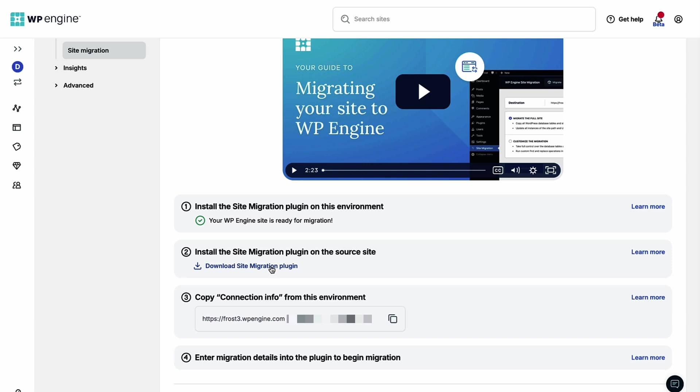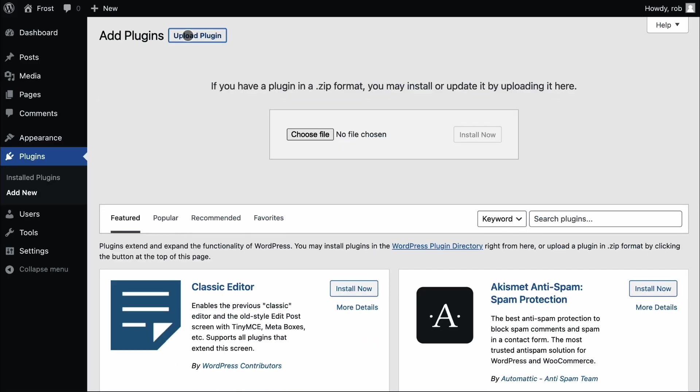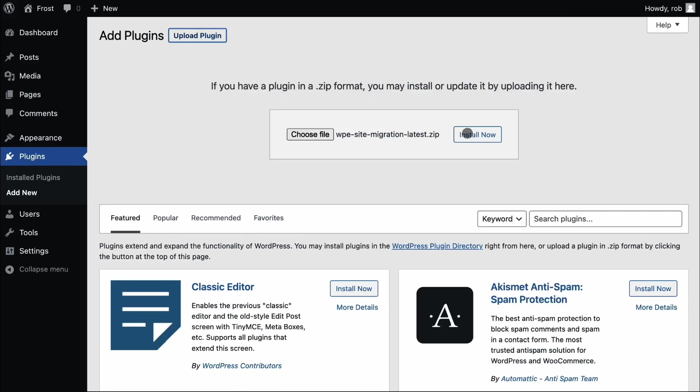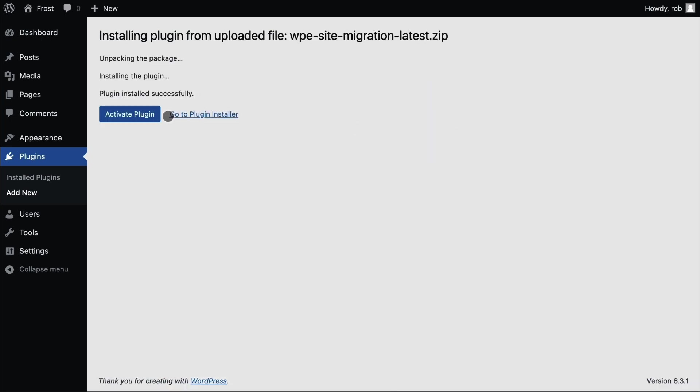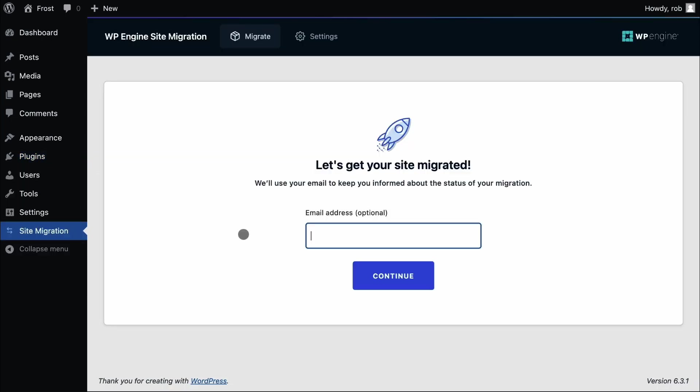Before we go to our source site, let's download the plugin from the user portal and copy this connection info to our clipboard. We'll need it shortly. Now let's log into the WordPress admin on our source site to upload and activate the plugin there. With it active, we can see site migration in the admin menu.